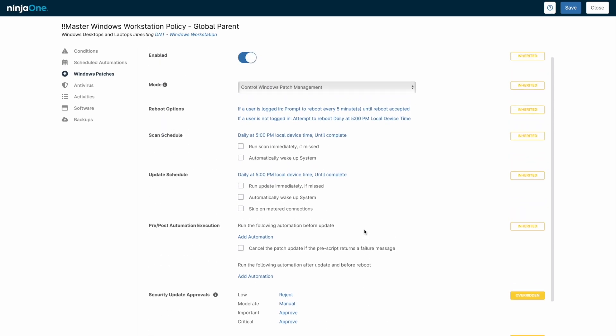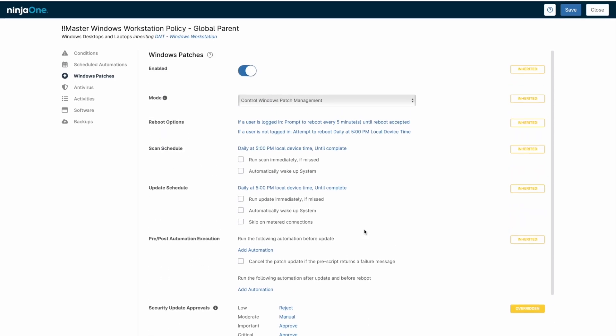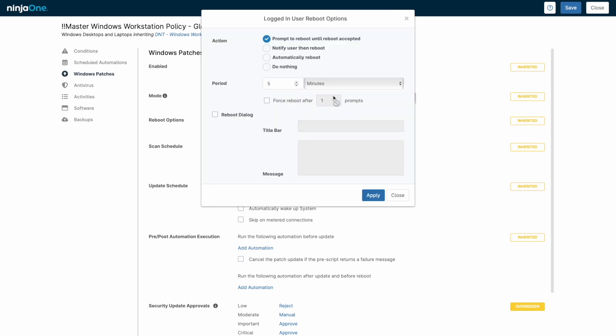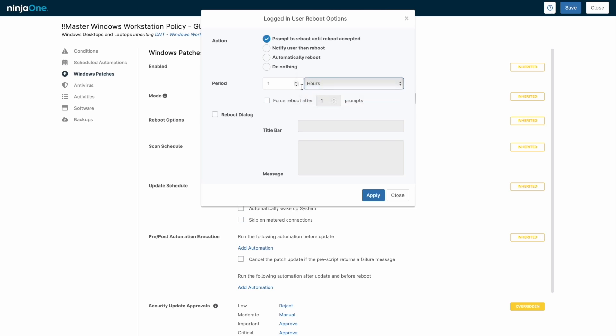After the update schedule installs the patches, a reboot will typically be required. NinjaOne will place an indicator to identify devices that require a reboot as the result of patching, but the reboot options inside Policies can help facilitate this by prompting the end user to reboot or automatically rebooting.